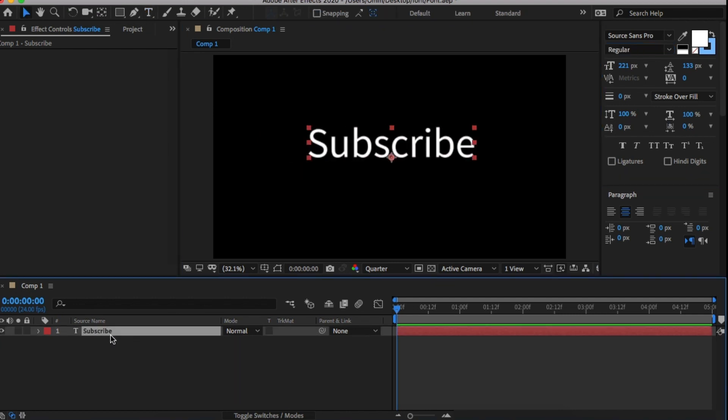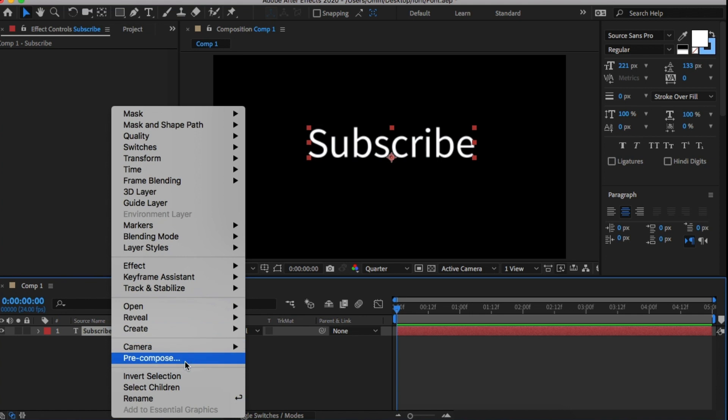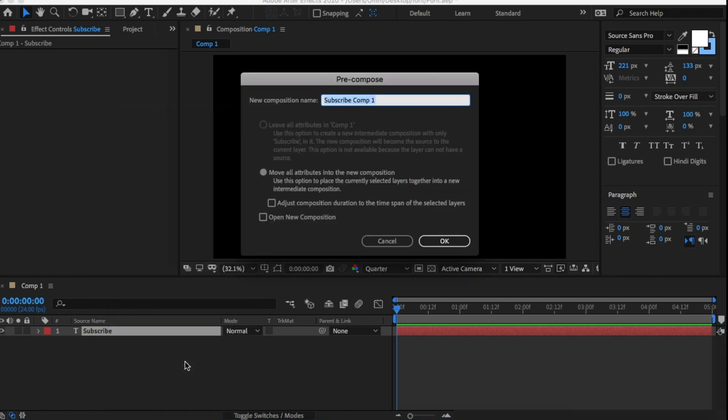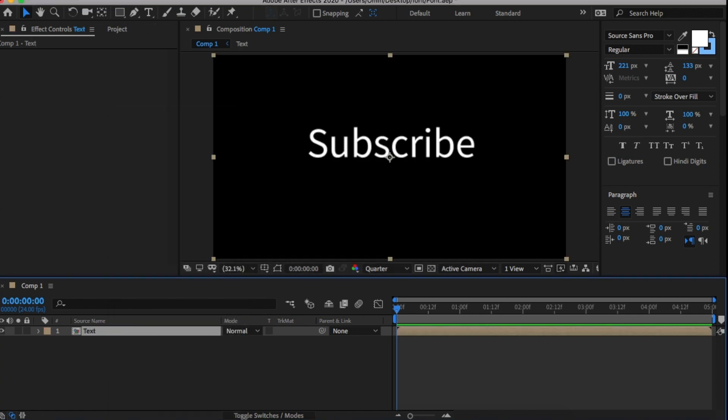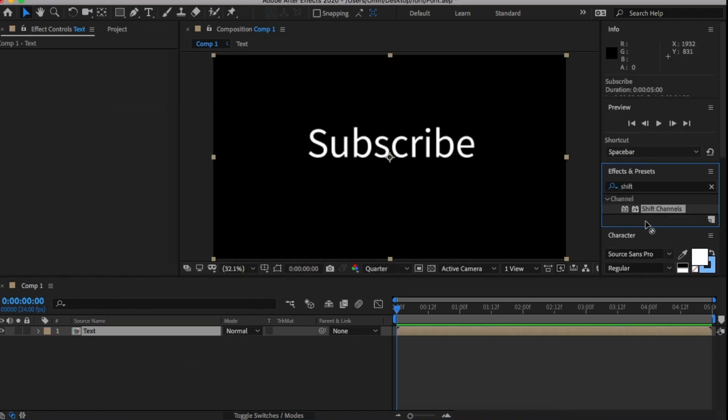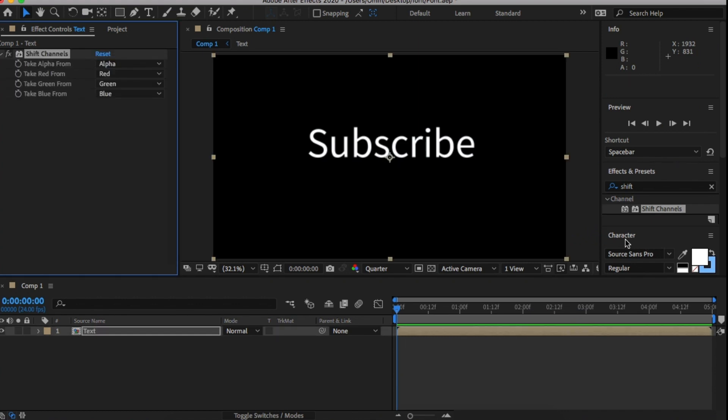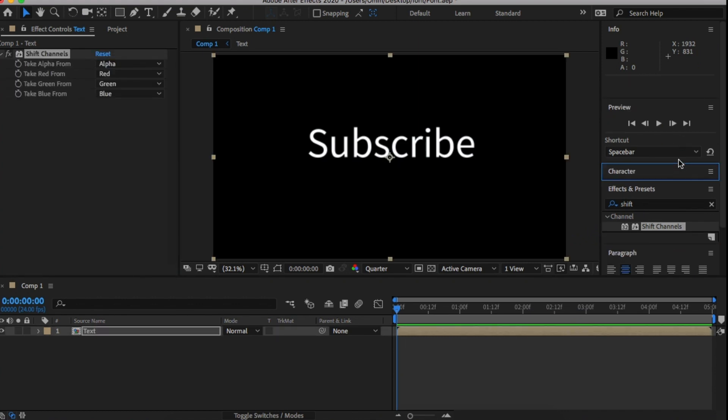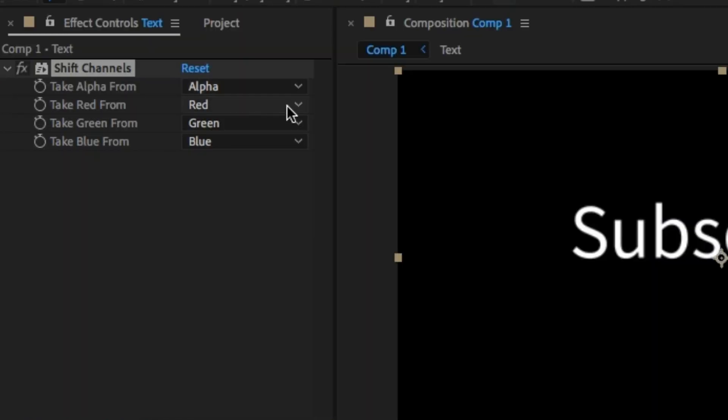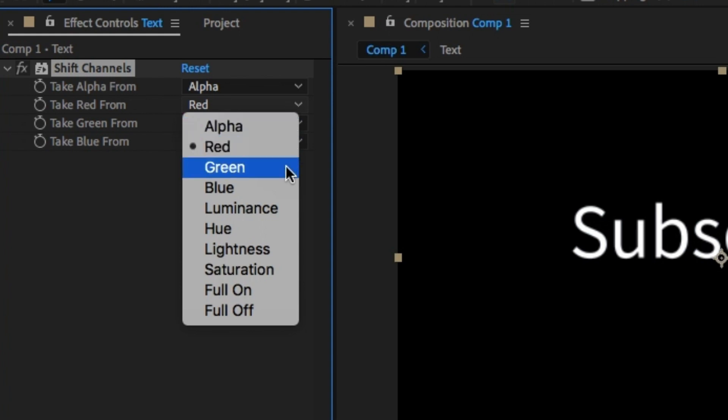Then, once you're happy with it, place it just above the center and pre-comp this text. It'll make sense later. Once you've pre-comped it, in the Effects and Presets panel, drag and drop Shift Channel. This will allow you to set a specific prime color channel. For the first one, turn everything off and turn blue on.